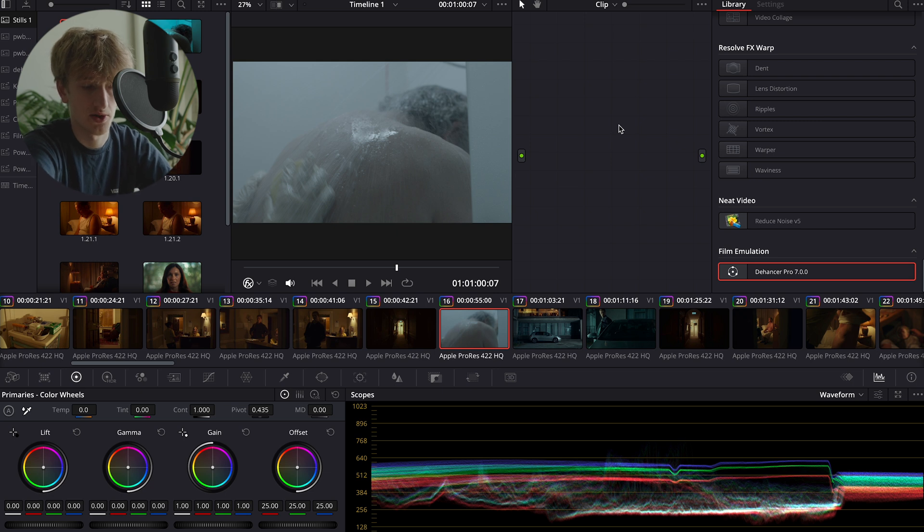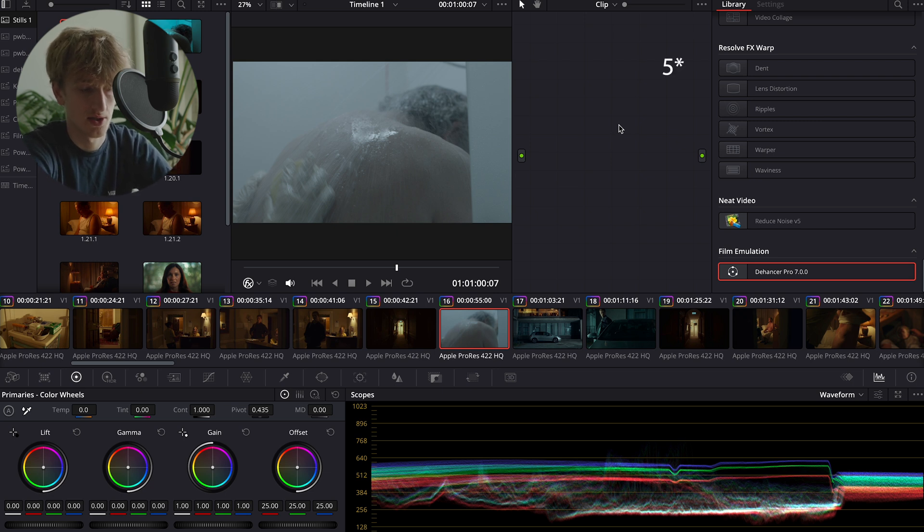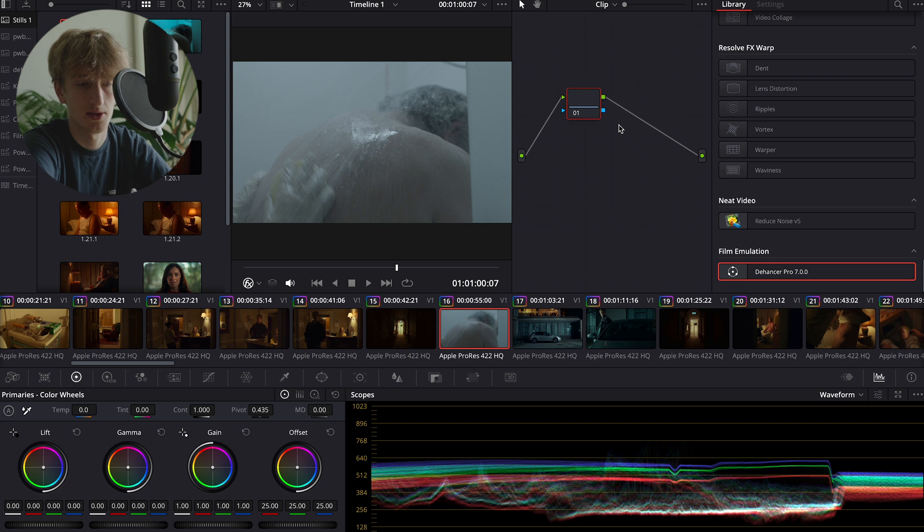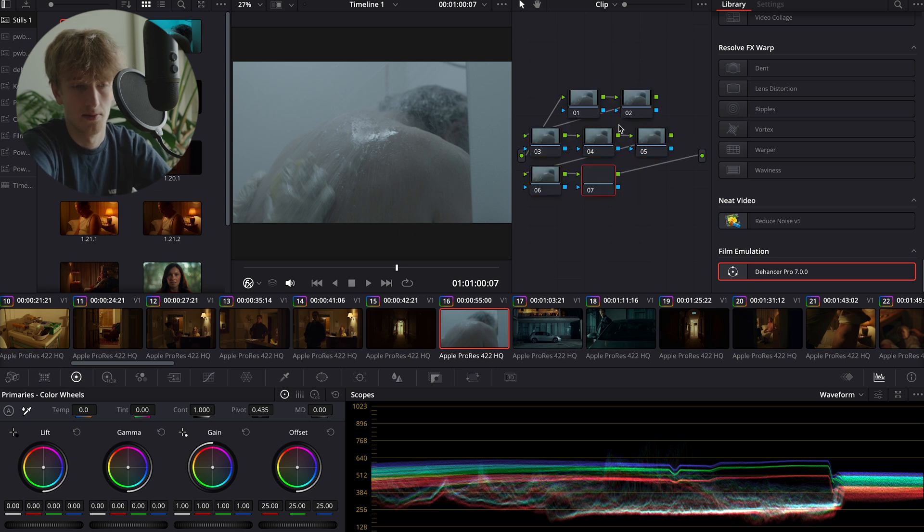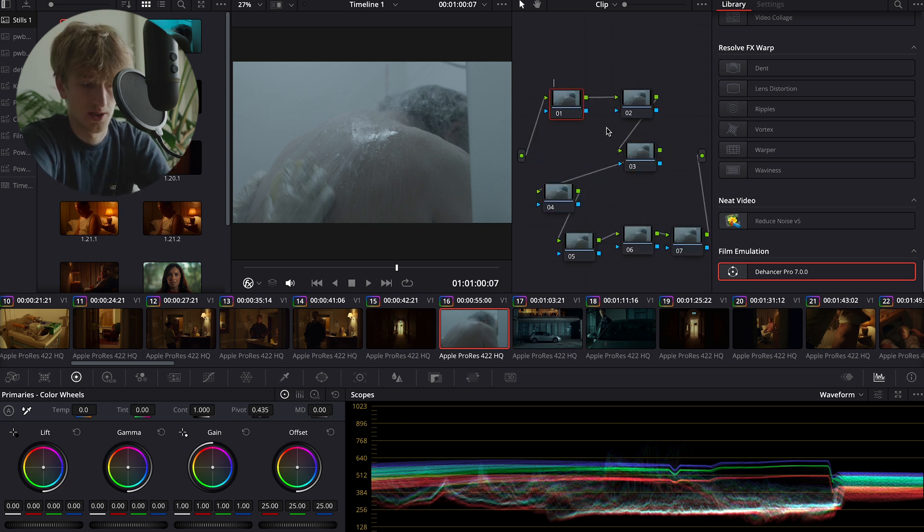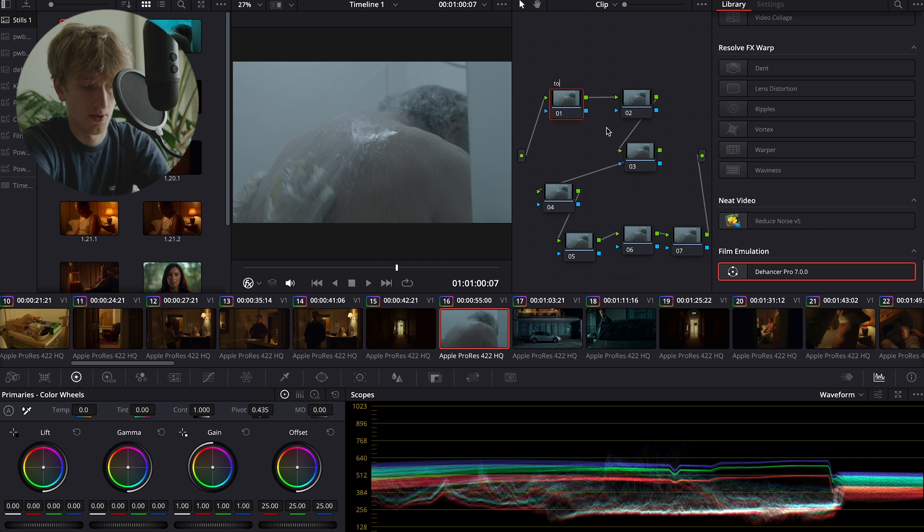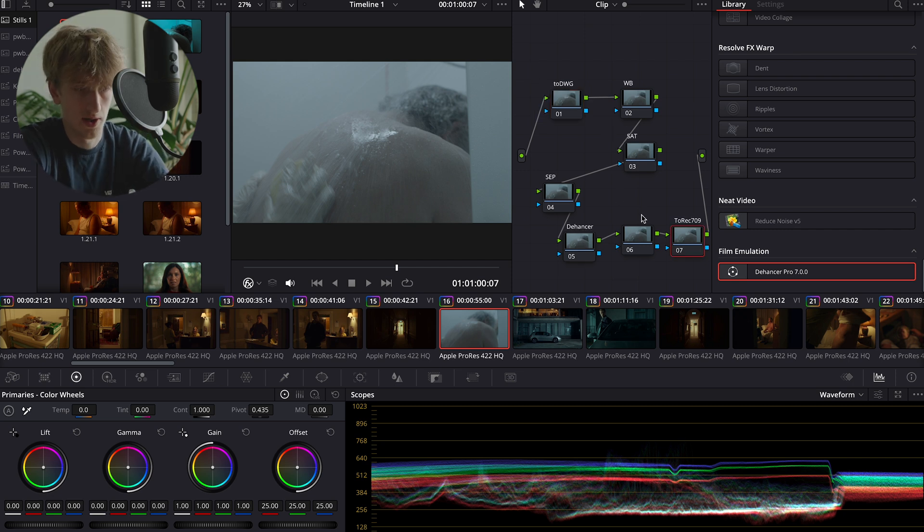Once you've saved that, you're ready to go and start the node tree. So our node tree is going to consist of six nodes, which we'll create by pressing Alt+S six times. I like to label all of my nodes personally just to keep everything organized.